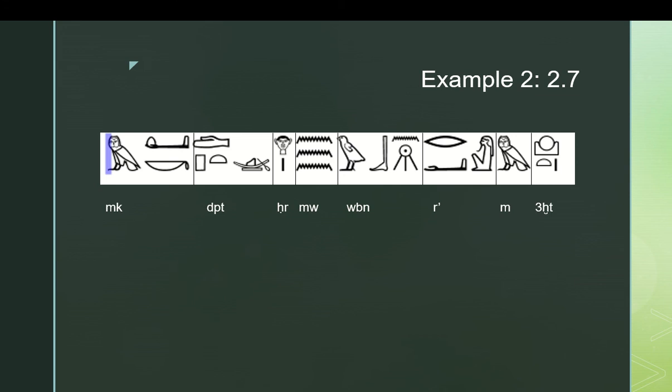In this case, weben is in the present active. So the weben, the shining, is happening at the same time as whatever the tefet boat is doing. And then moving forward, you have ra, the subject of weben, ra being the sun, em achet, in the horizon. So you have two circumstantial clauses, really, or you have two clauses, one of which is a circumstantial clause. Mek tefet cher mu is a full sentence. And then it takes as a circumstantial clause, aka as a longer adverbial comment, weben ra em achet. And weben ra em achet is itself a verbal clause. It has a verb, weben, governing the subject, ra, with an adverbial comment, em achet.